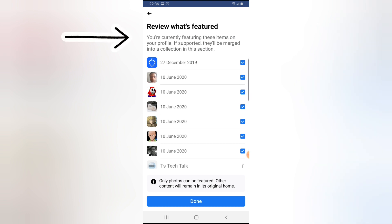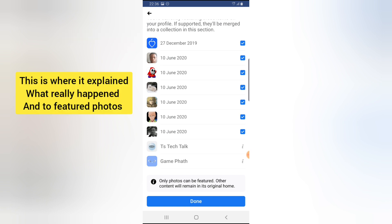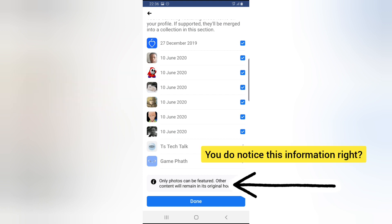If you click next, you'll notice 'Review what's featured.' This section shows every picture I already have on my featured photo. All these images are the images I also have on my featured photo, so everything here will display in my featured section.